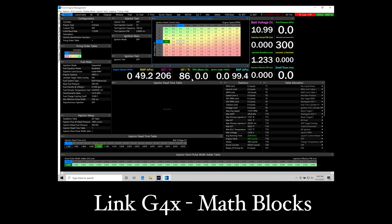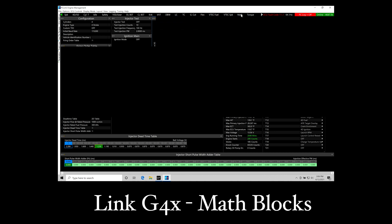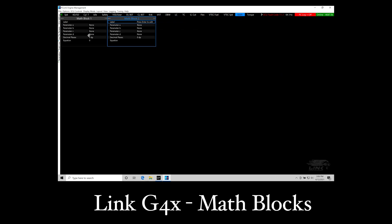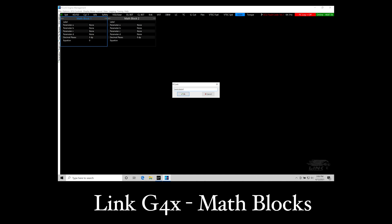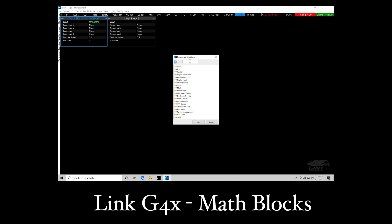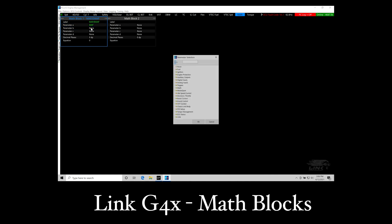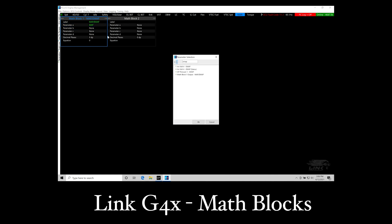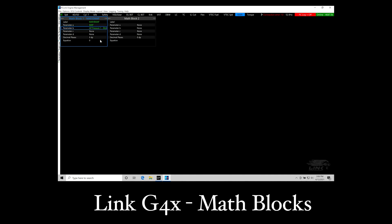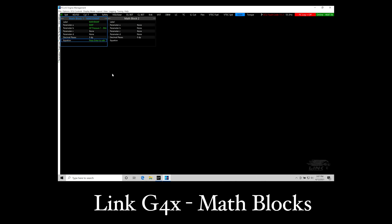We're going to go in here to the software. I'm going to go over to my custom page that I've labeled here math and then here we find our math blocks. Math block one we're going to set this up for map over e-map. This will give me the relationship of the map pressure sensor versus the exhaust manifold pressure sensor. We have to add an exhaust manifold pressure sensor to do this. First here we're going to enter a parameter A as our map pressure. Parameter B is going to be set up as our e-map which is set up as a general purpose here on my test vehicle. It allows us to go into the equation here and write an equation. We're going to do A divided by B, map over e-map.